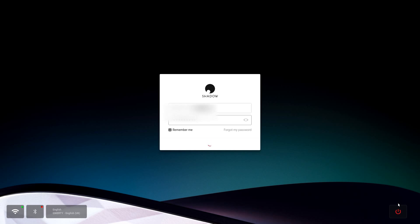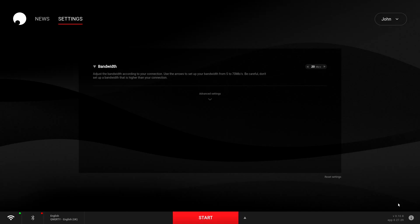Now the first thing you need to do is have the beta version installed, so if you haven't done that already I'll leave a link to a video that I did on how to get beta installed. If you have, you need to swap over from the official over to beta and then log back in.